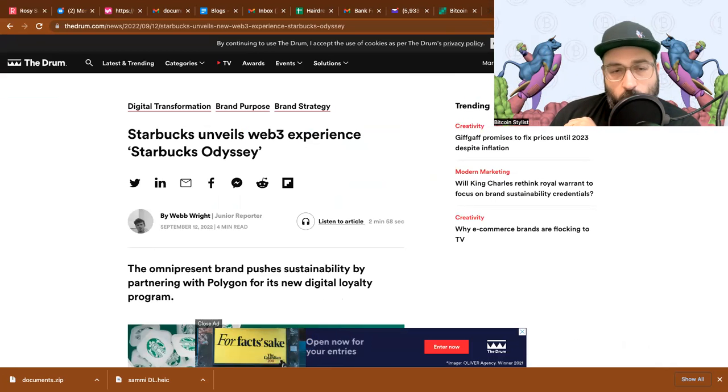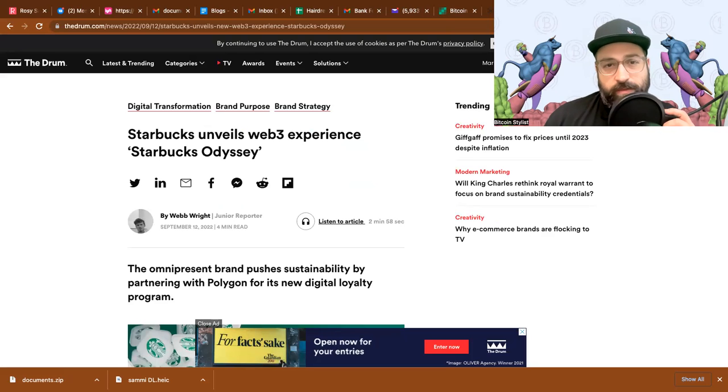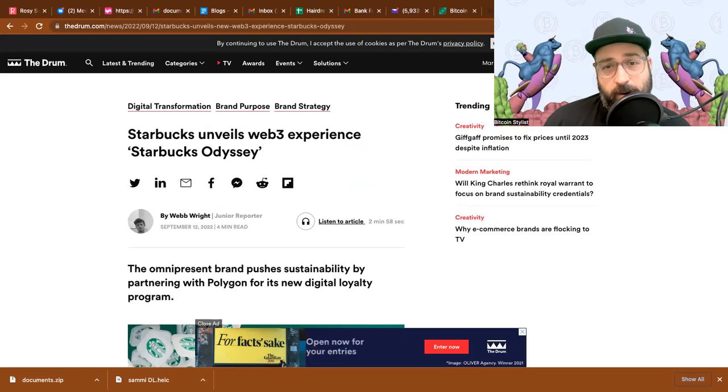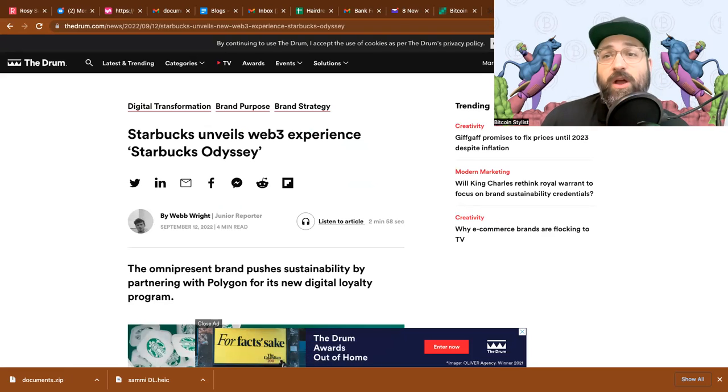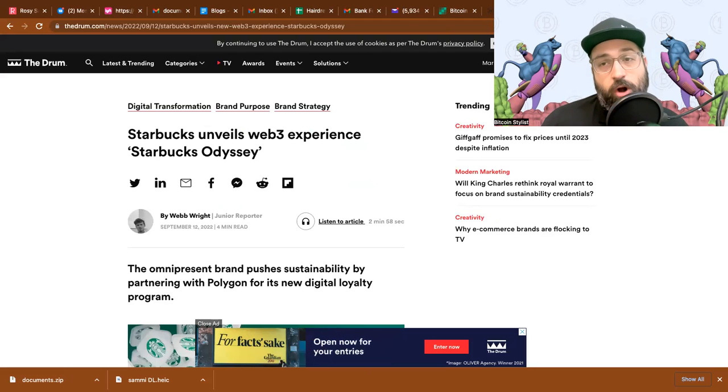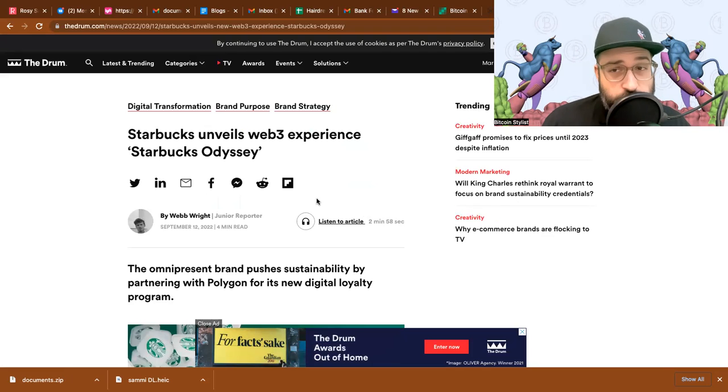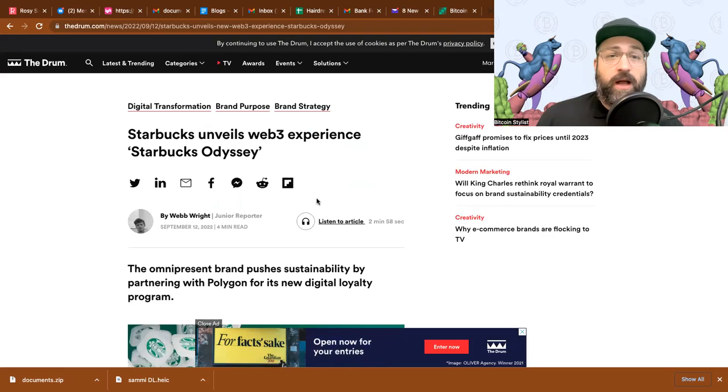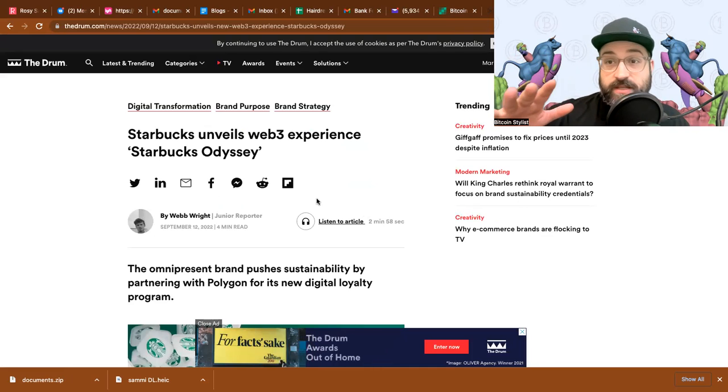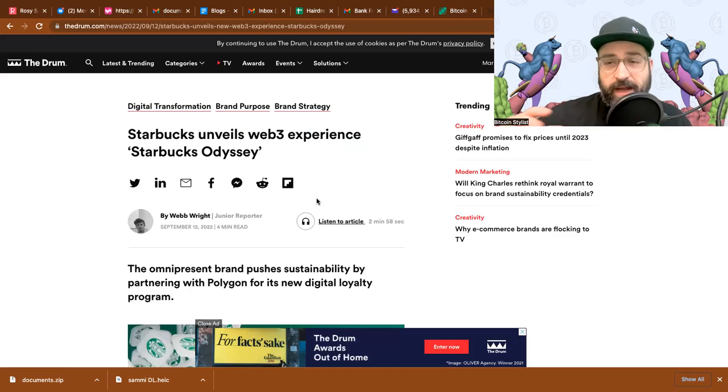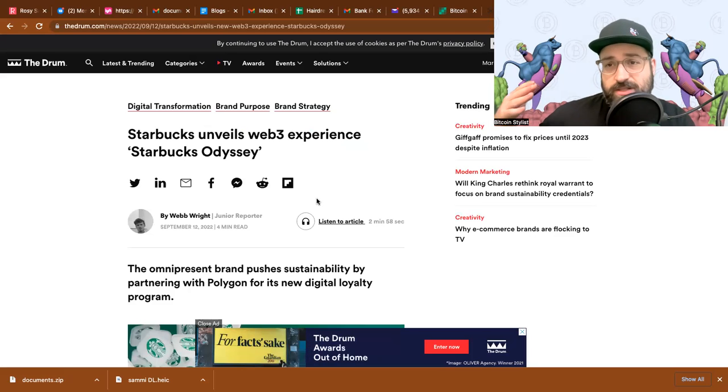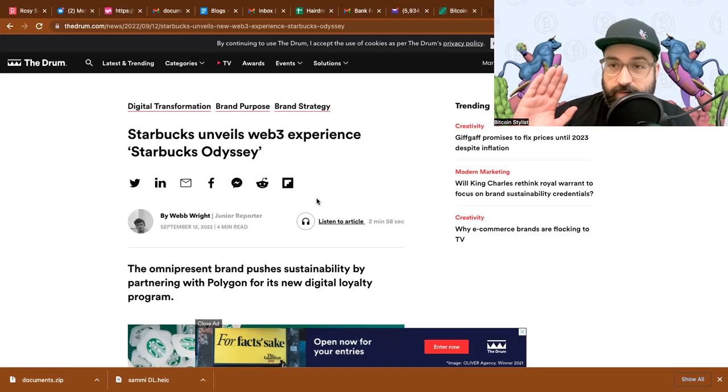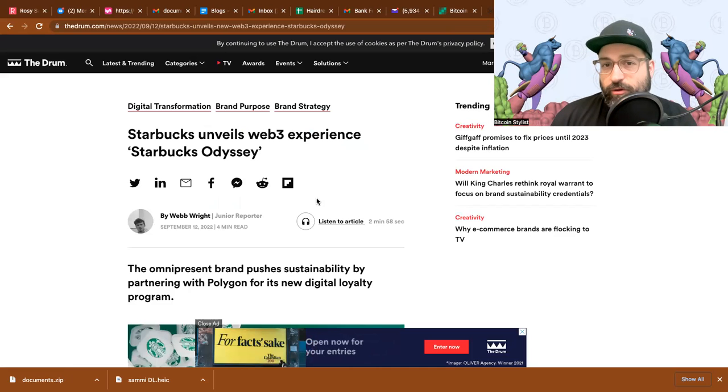Author Web writes for TheDrum.com: Starbucks unveils web3 experience Starbucks Odyssey. The omnipresent brand pushes sustainability by partnering with Polygon for its new digital loyalty program. Yes, Polygon, the MATIC token. Polygon is a layer two scaling solution for Ethereum. It's already running a proof of stake consensus protocol and it's super fast and super cheap. A bunch of people are building on it. Like I mentioned in stories in the near recent past, Mercedes picked them to build out, start selling their data points by making NFTs on the Polygon network that you can just buy and that'll give you access to data points for startups and other car companies or marketers.